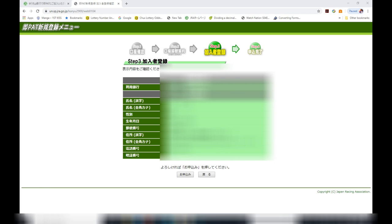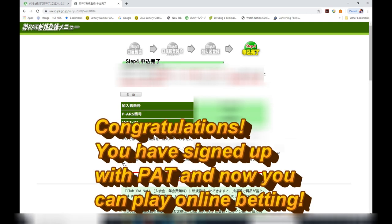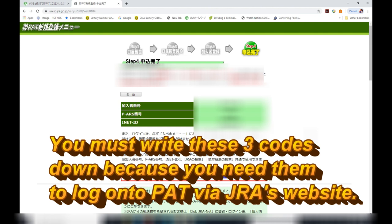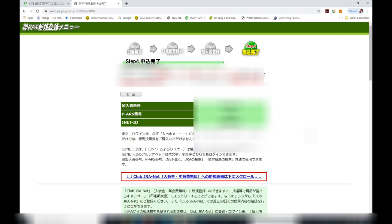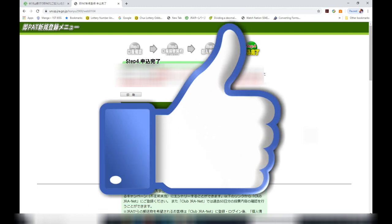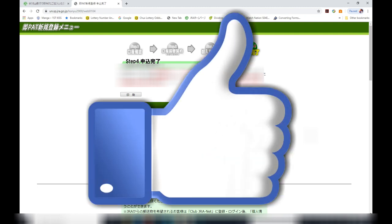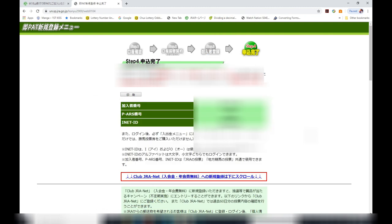Press KAKUNIN to confirm the information in step 3, then click on the button to the left — it says OMOSHIKOMI. Congratulations, you did it! You will now see three codes — write them down and do not lose them, because you need them to log on to PAT for online betting. To access online betting through PAT, you always go to JRA's website. That's it for this video — thank you for watching, like and subscribe to my channel, bye!